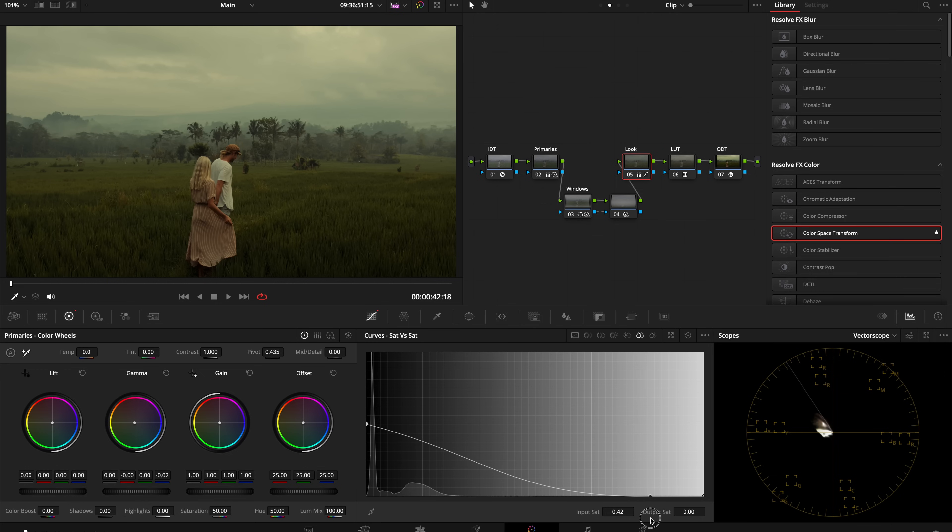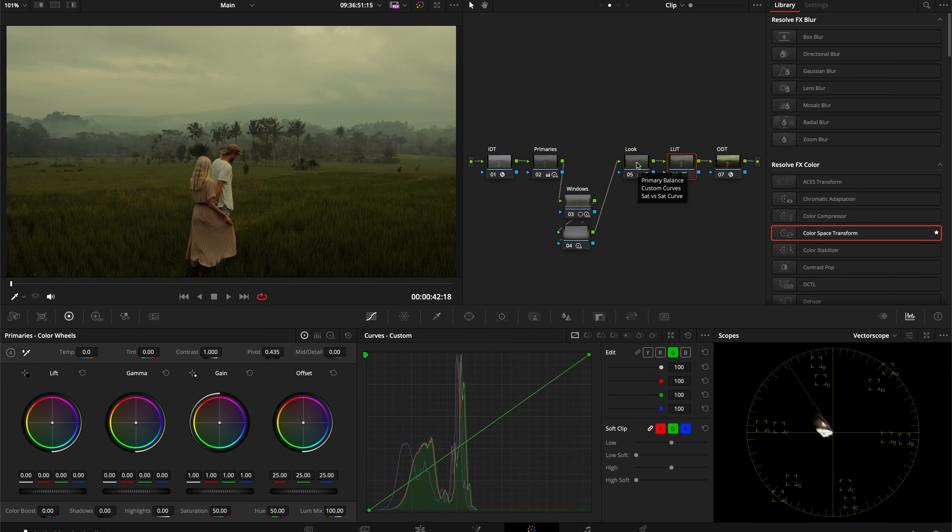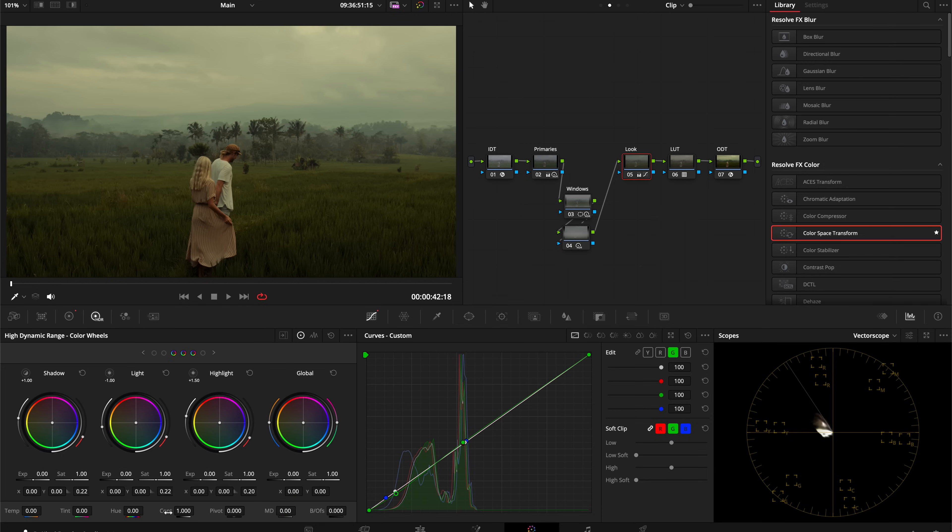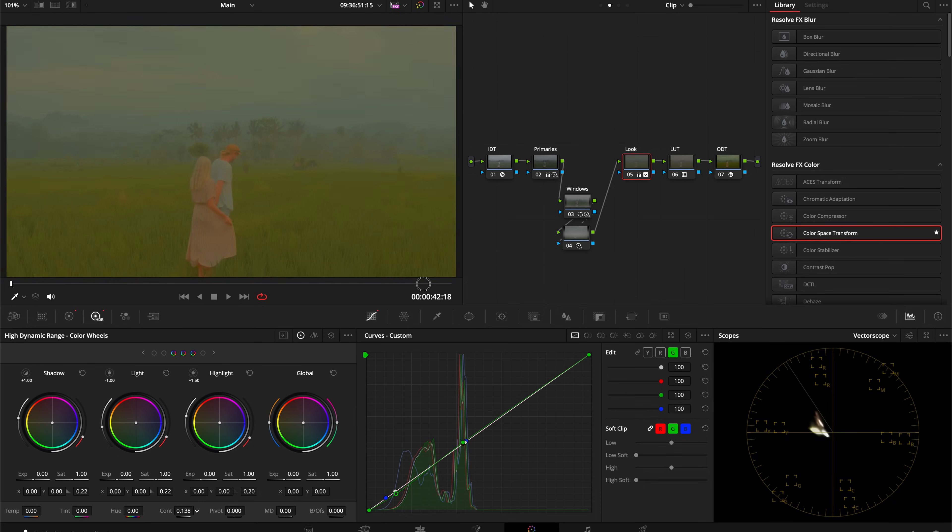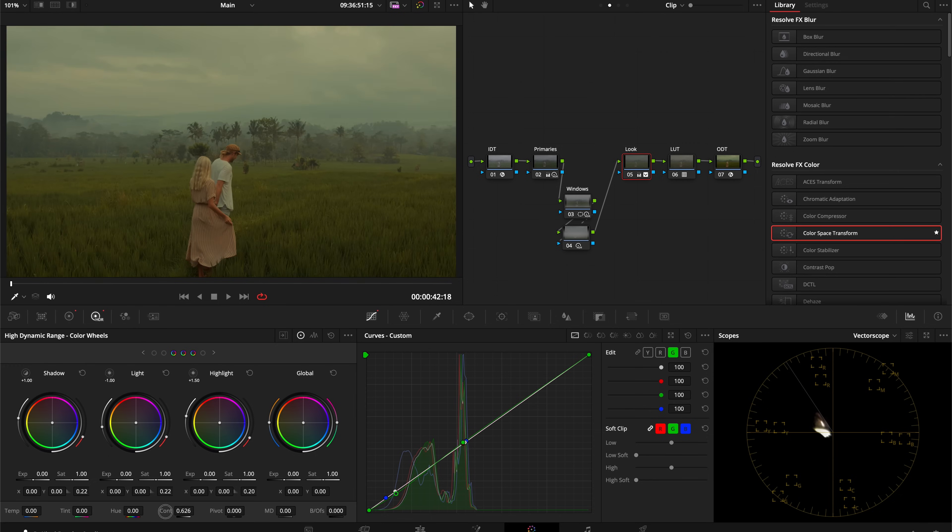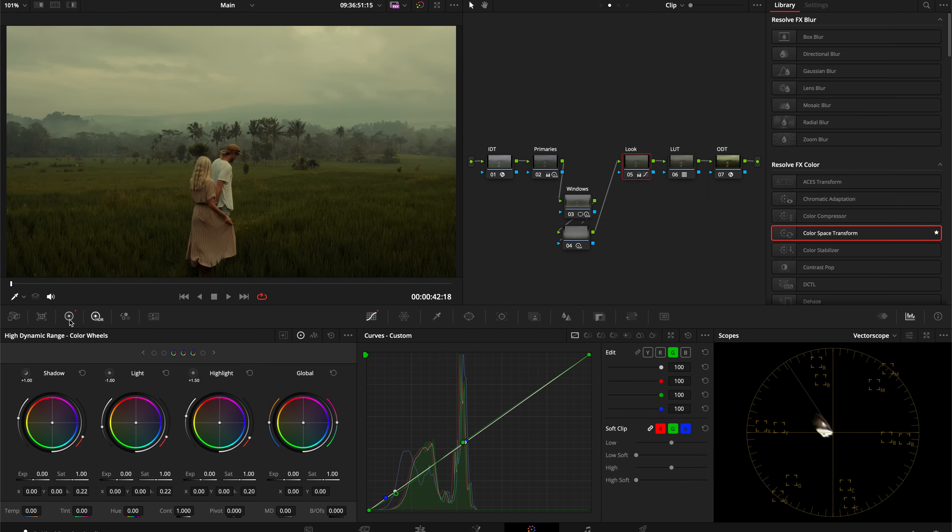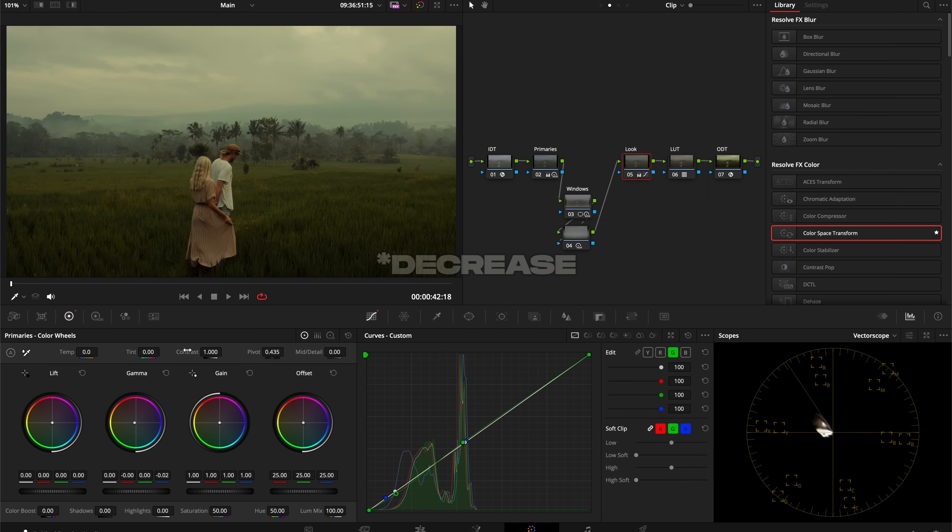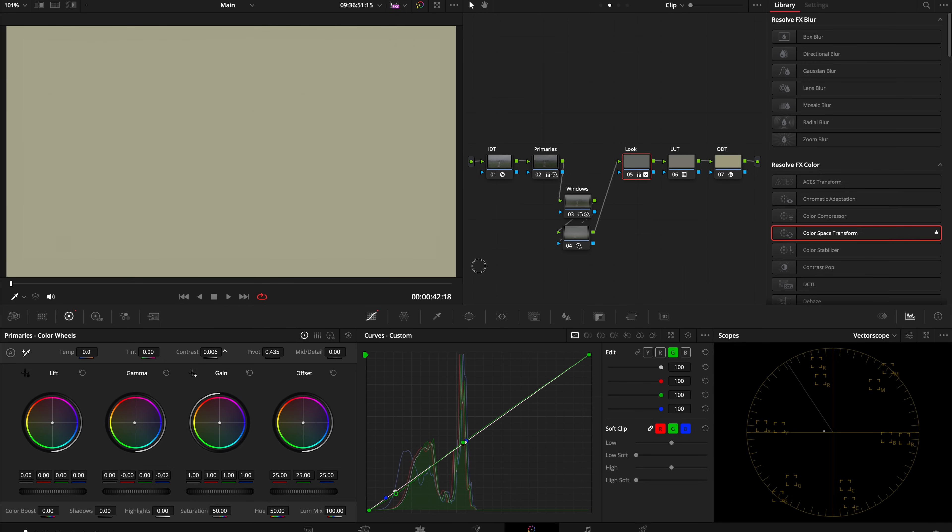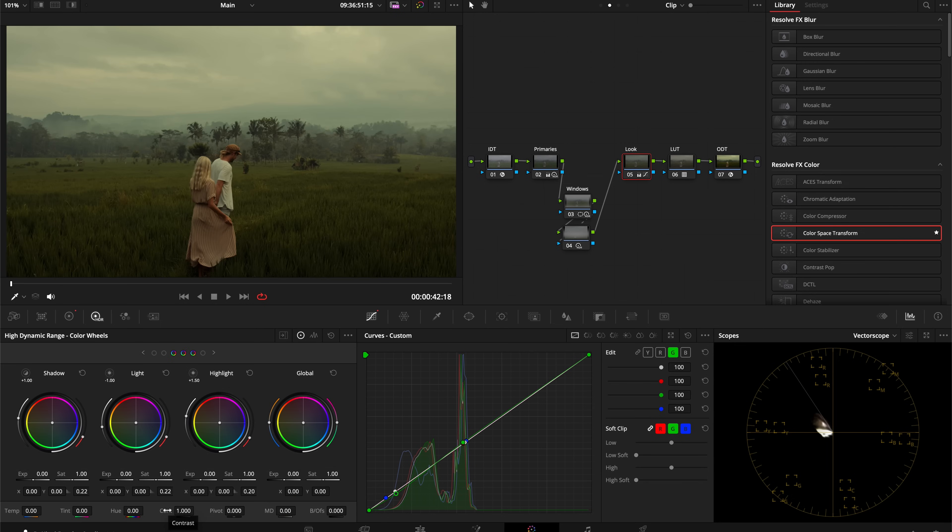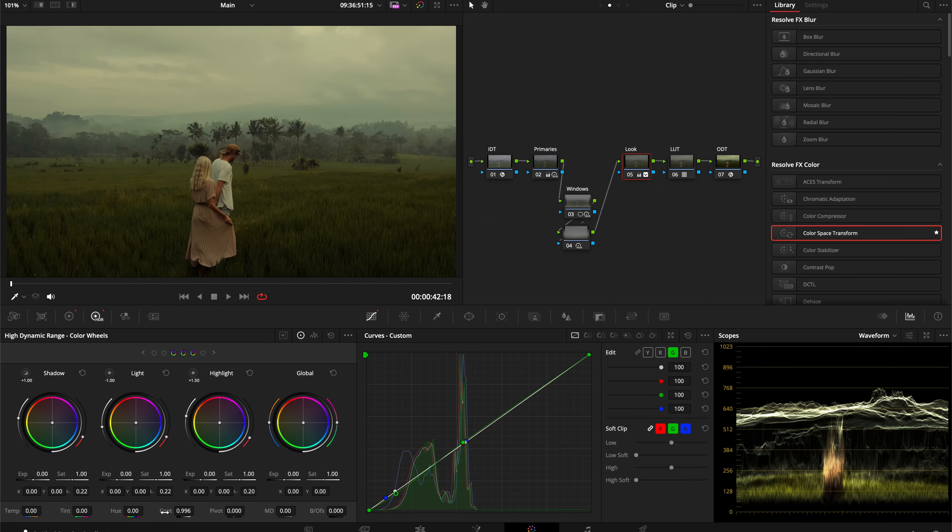I'm liking this right here. One more thing: we can affect our contrast here in the look node. I like to use the contrast in the HDR panel because the contrast here does not affect our colors. If I take the saturation all the way out, you can see we still have our color there. If I were to increase the contrast in the primaries panel, that is removing the color as well. I'm going to go to my HDR panel and increase the contrast there.